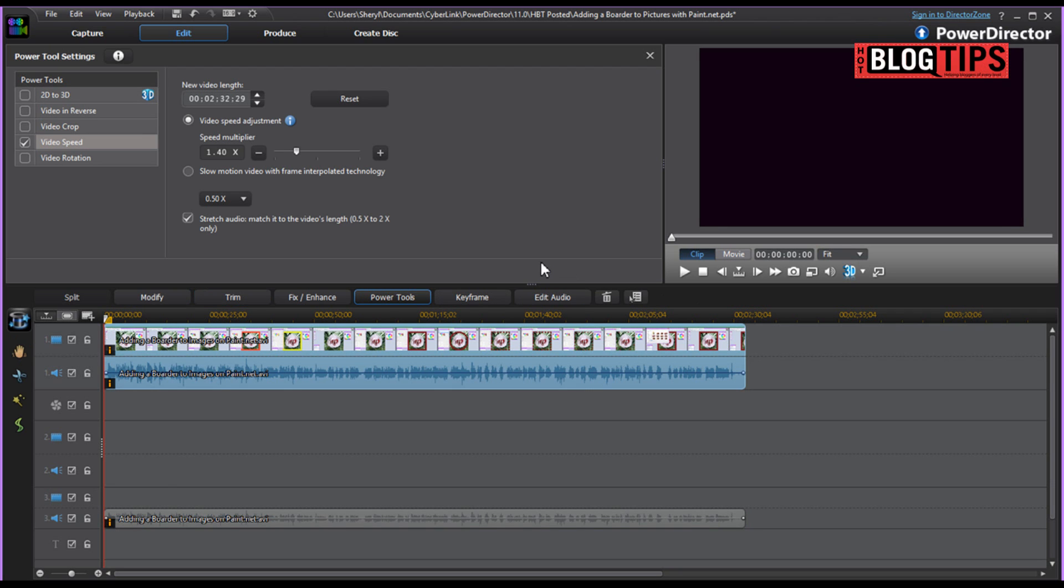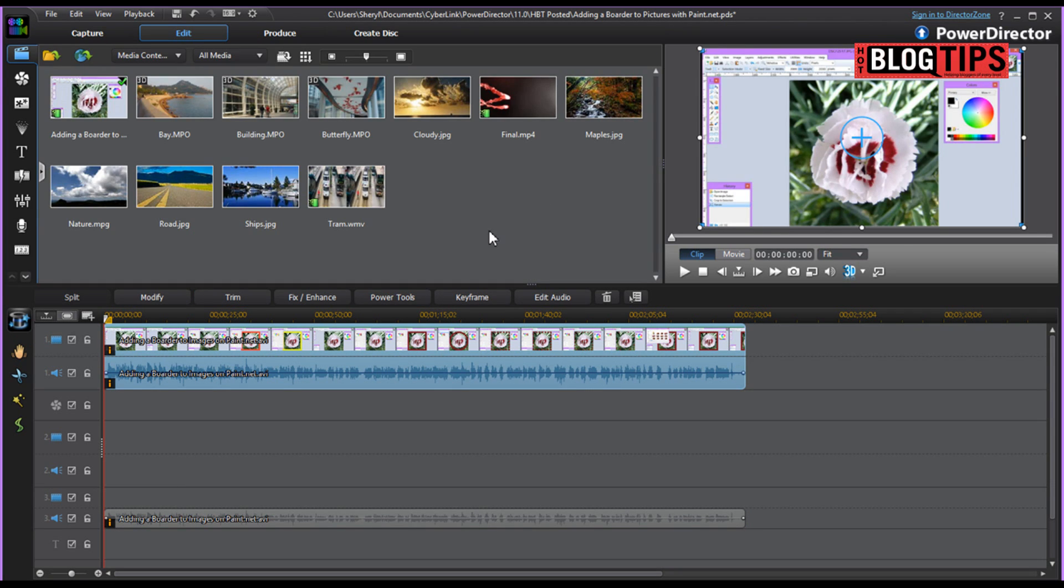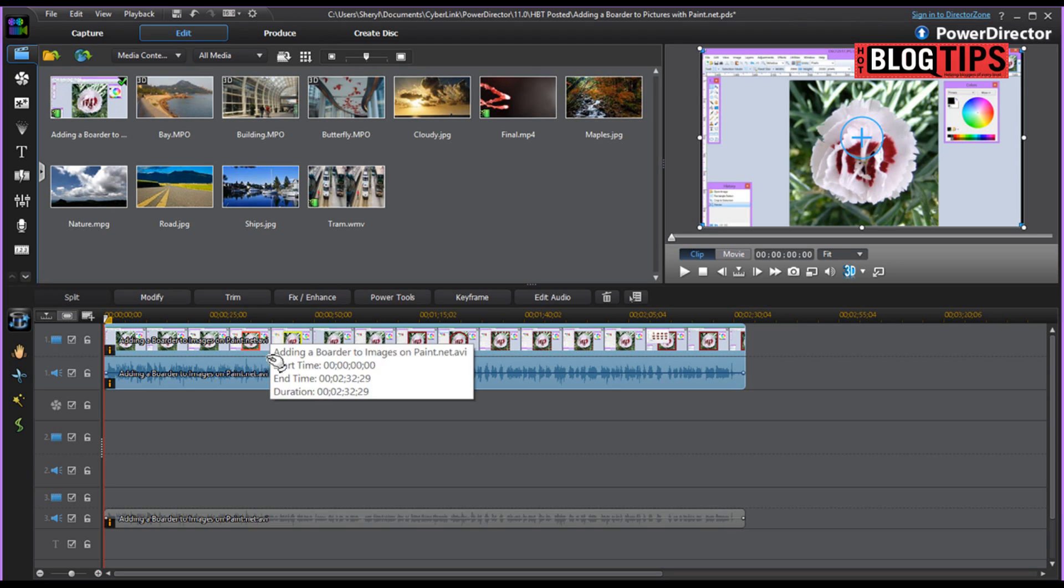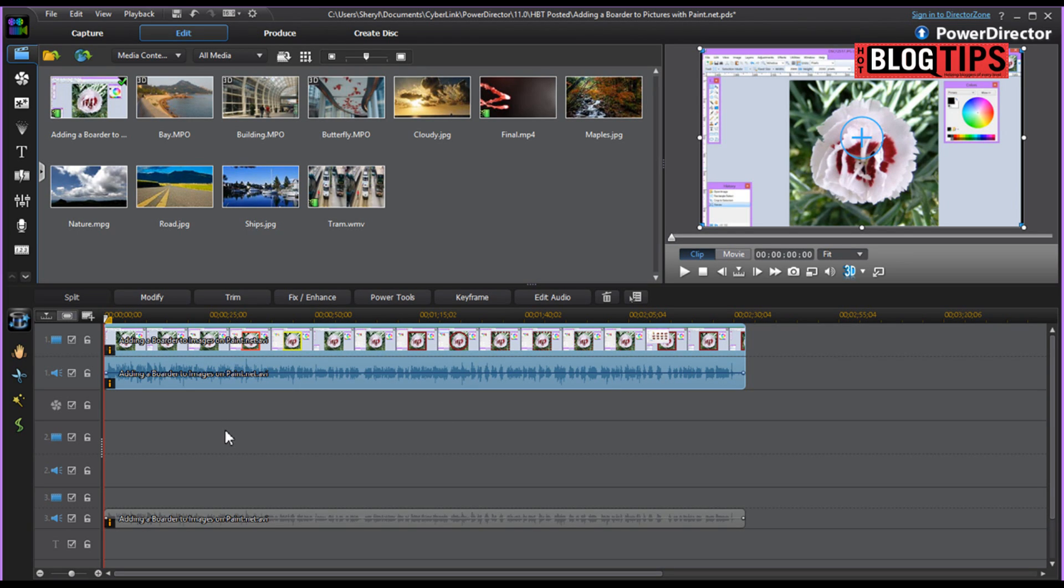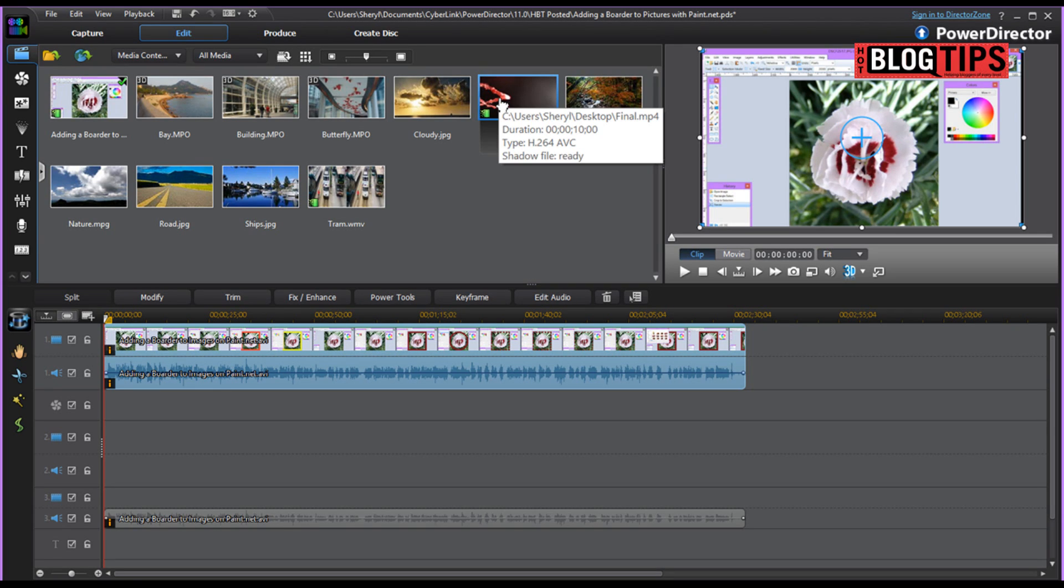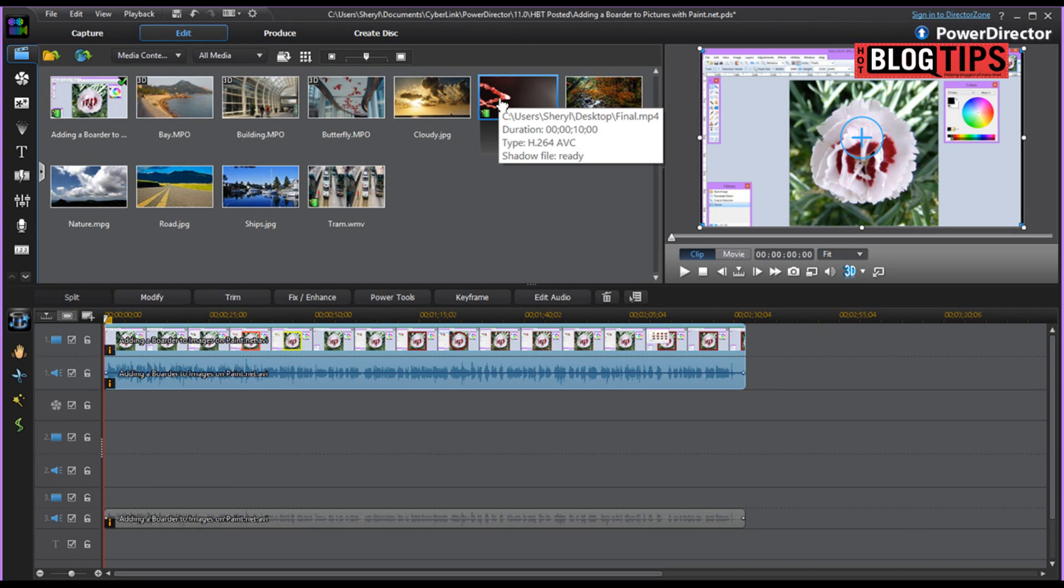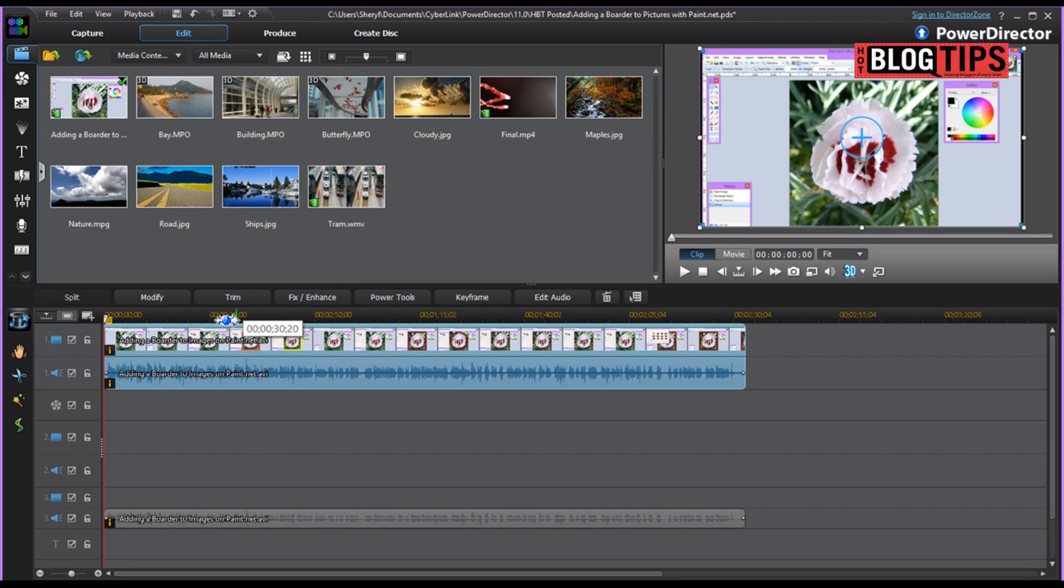Otherwise, you might end up with something you're not happy with. So here's another thing we might want to use this for. Say that I have a video intro. In fact, Brian just got us a video intro, so we're going to use that as an example. The video intro was made and it's 10 seconds and I think that's a little bit too long.